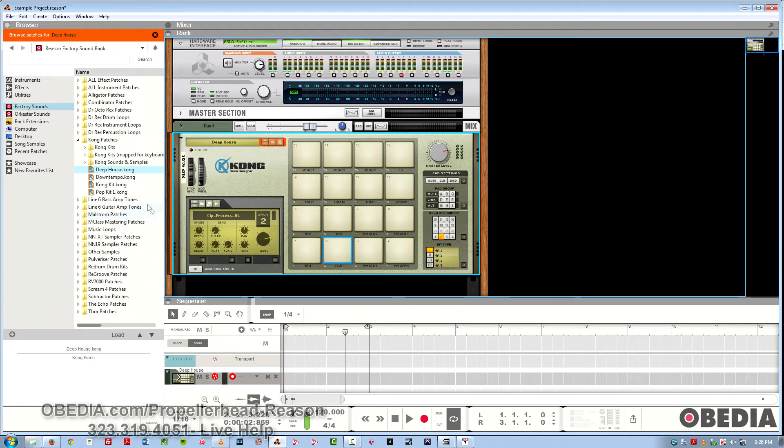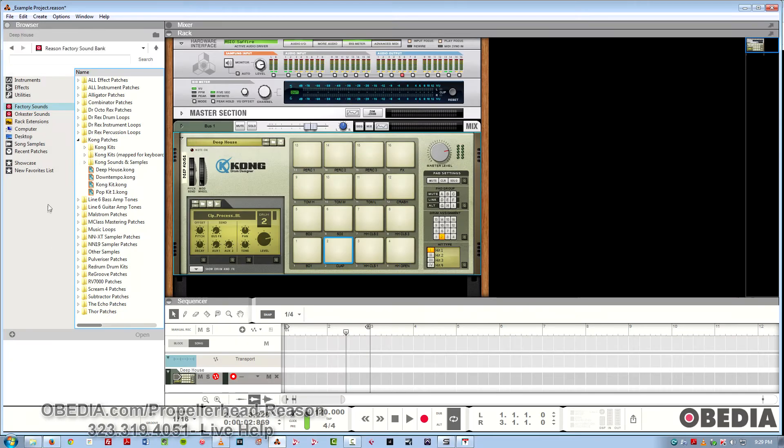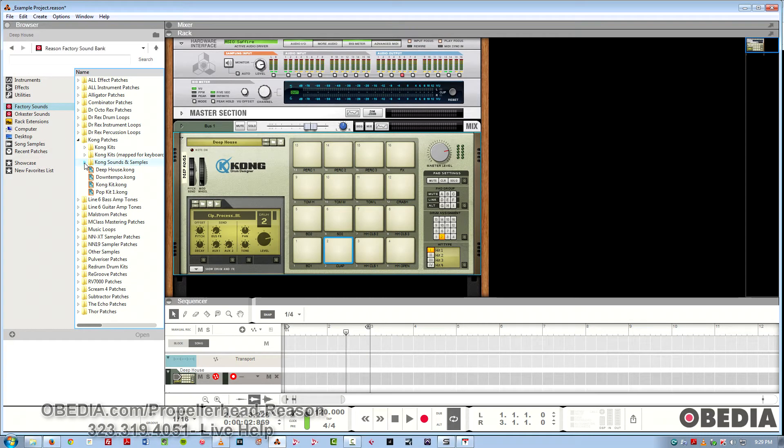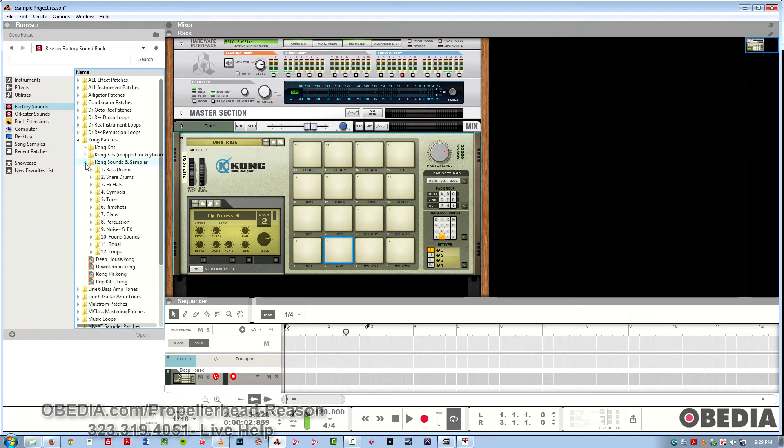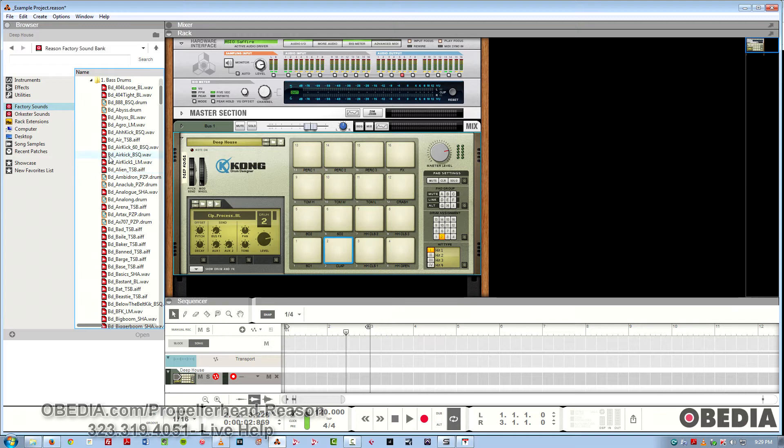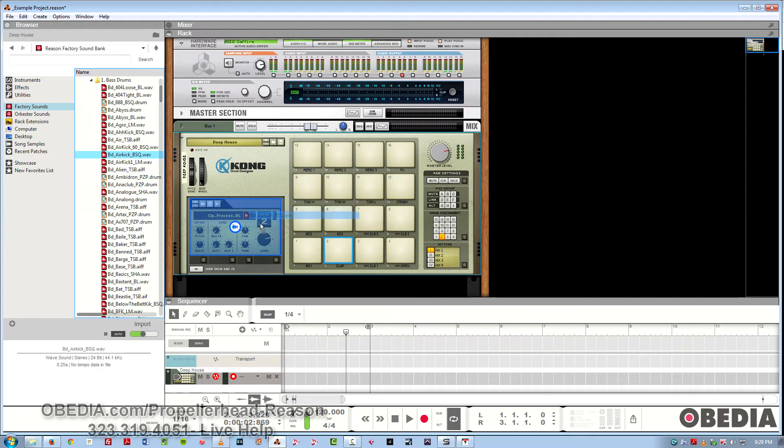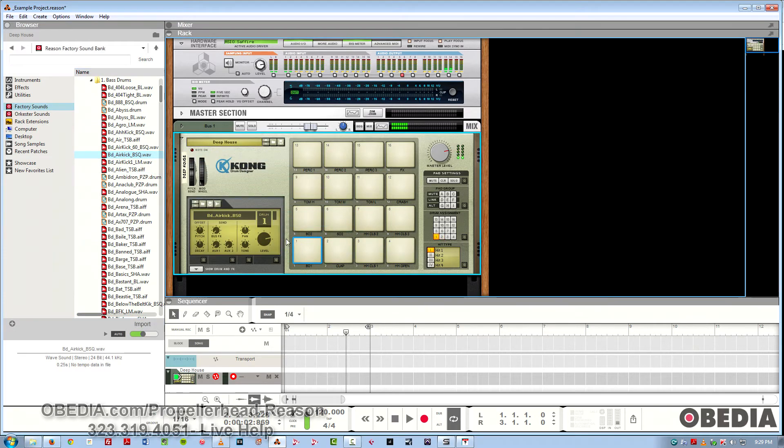To take this a little further, we can even break it down by sound. So I can drill down here into the bass drums and just drag and drop to make a custom set really quickly and easily. Then of course, if you want to drag in some effects, you've got it.